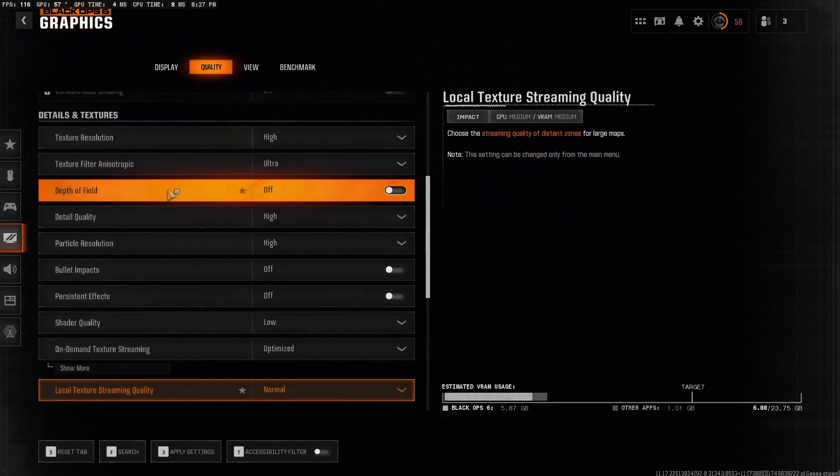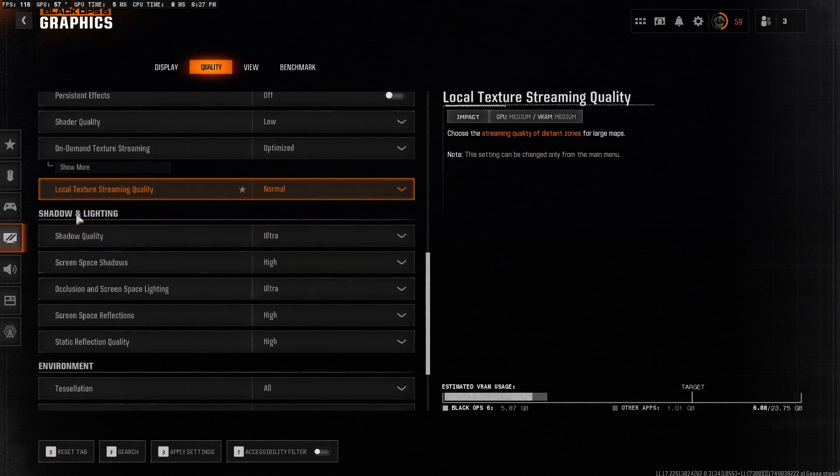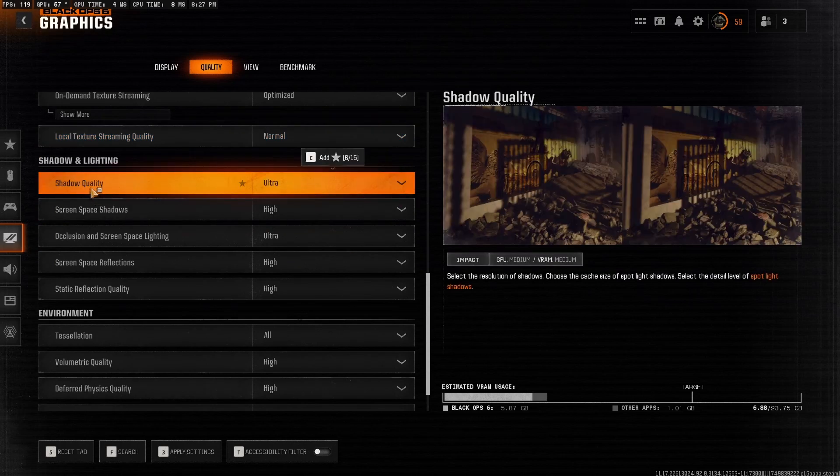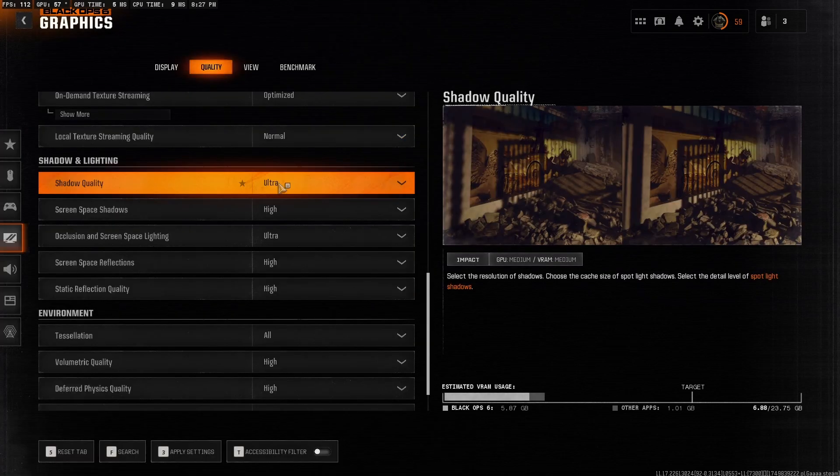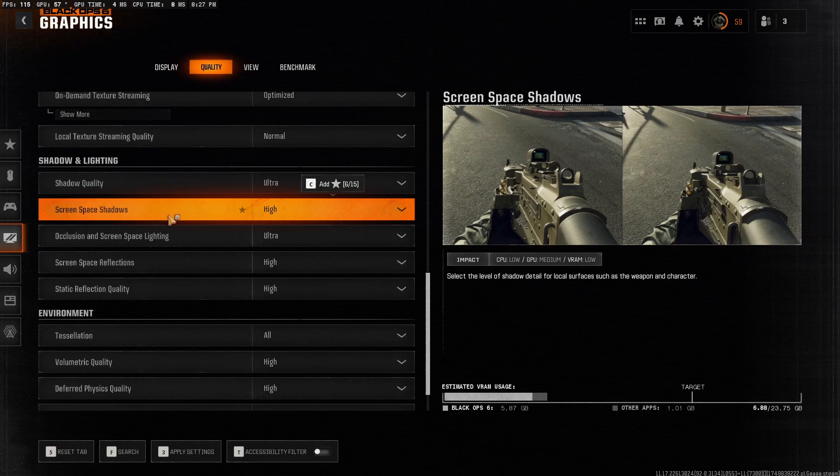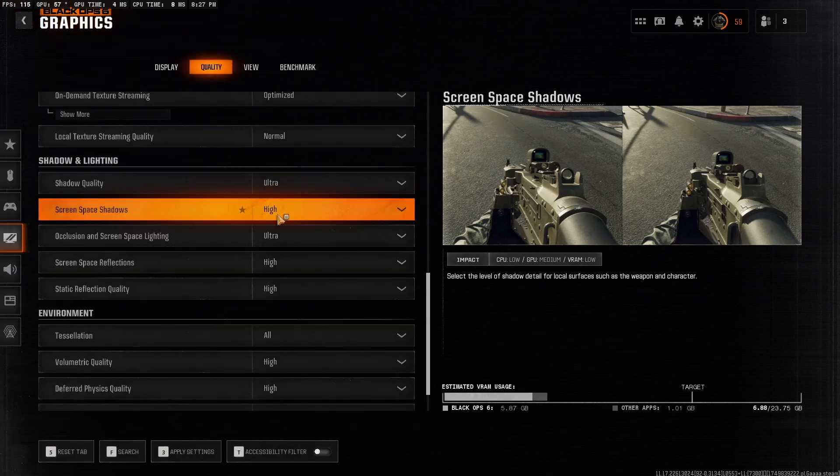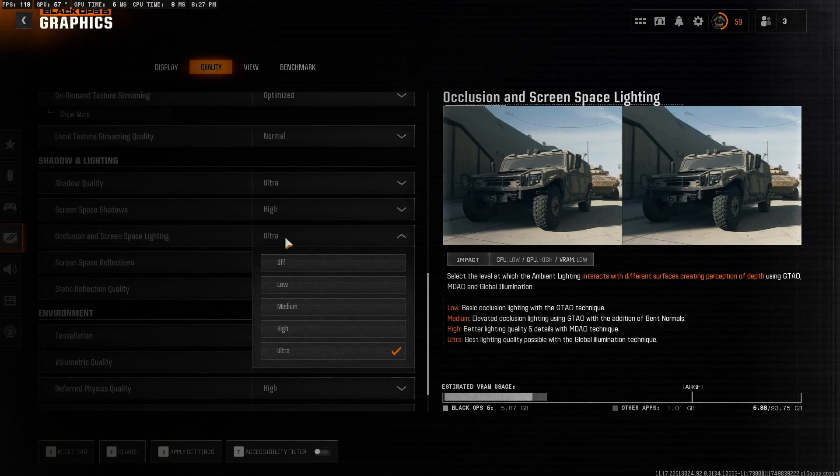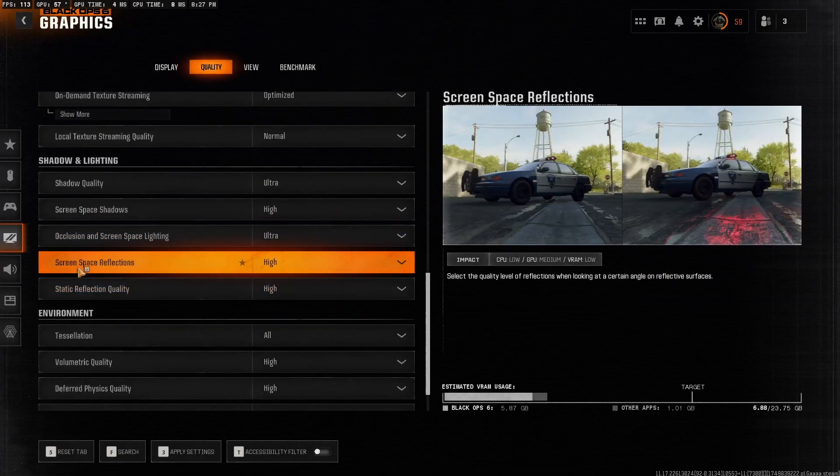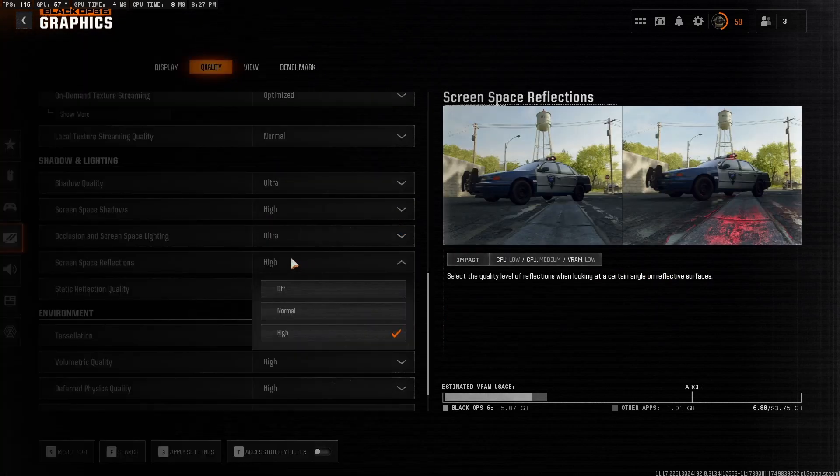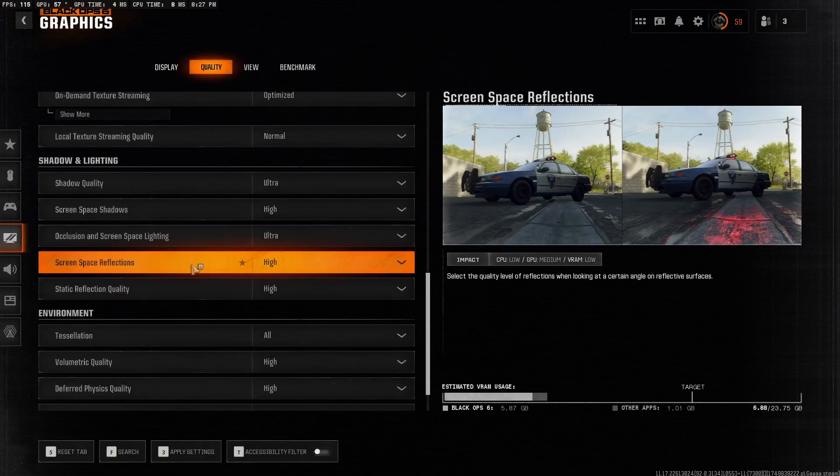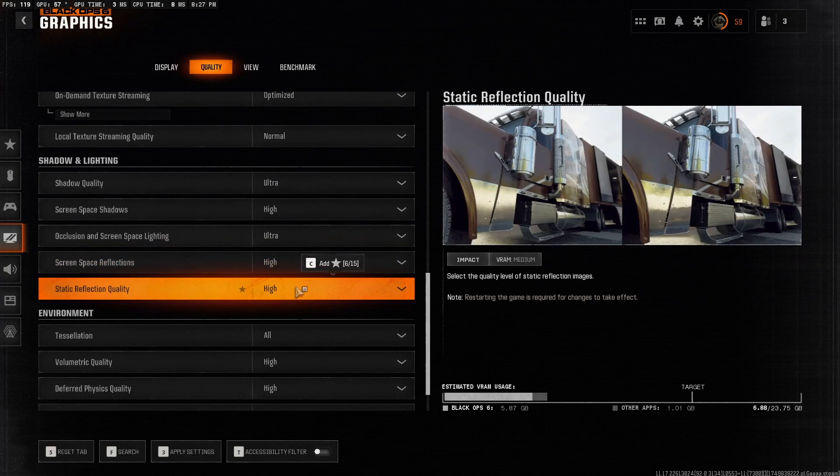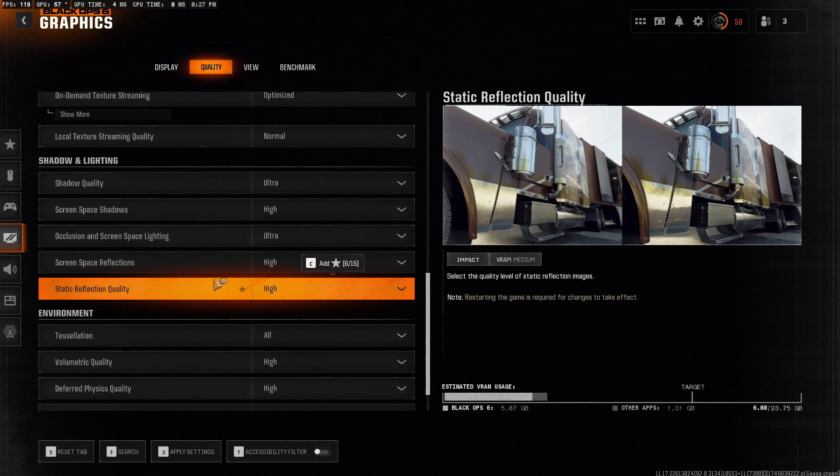All right, now that we have done the details and textures, let's move on to shadow and lighting. So shadow quality you want to have as low. Screen space shadow have this as off. Occlusion and screen space lighting have this as off as well. Screen space reflection have this as off and static reflection have this as low. All of these destroy your FPS. Turn them down hard unless you want cinematic vibes instead of reaction time.